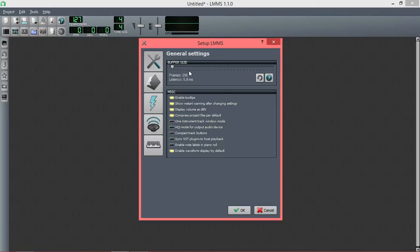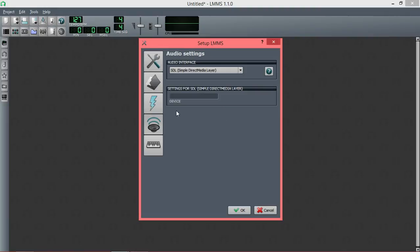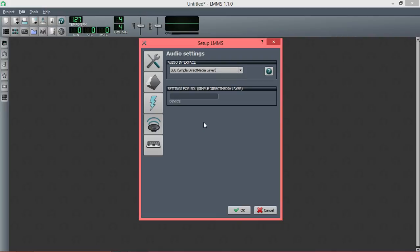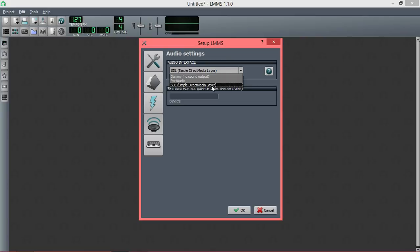So that should fix, those two things should fix pretty much any problem you have in LMMS. There has been an odd case of every time somebody opens up LMMS, it just reverts back to dummy. I've actually had that happen to me before. I don't really remember how I fixed it. I think I just reinstalled LMMS like 20 times and then restarted the computer.